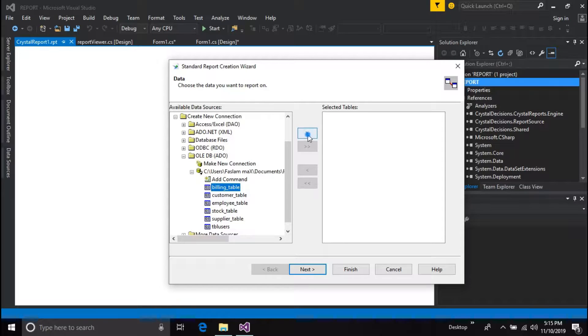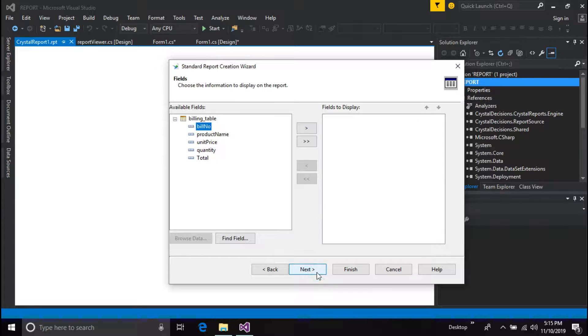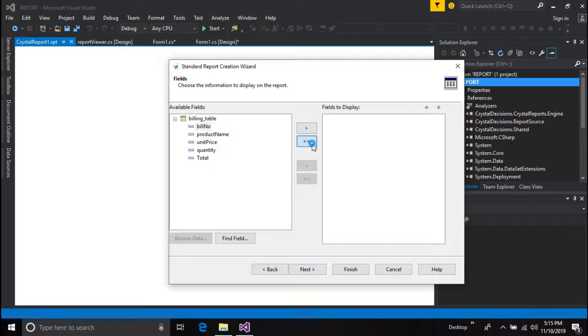Choose your table which you want to make report and press next. Then select the fields you need to include in the report and press next.